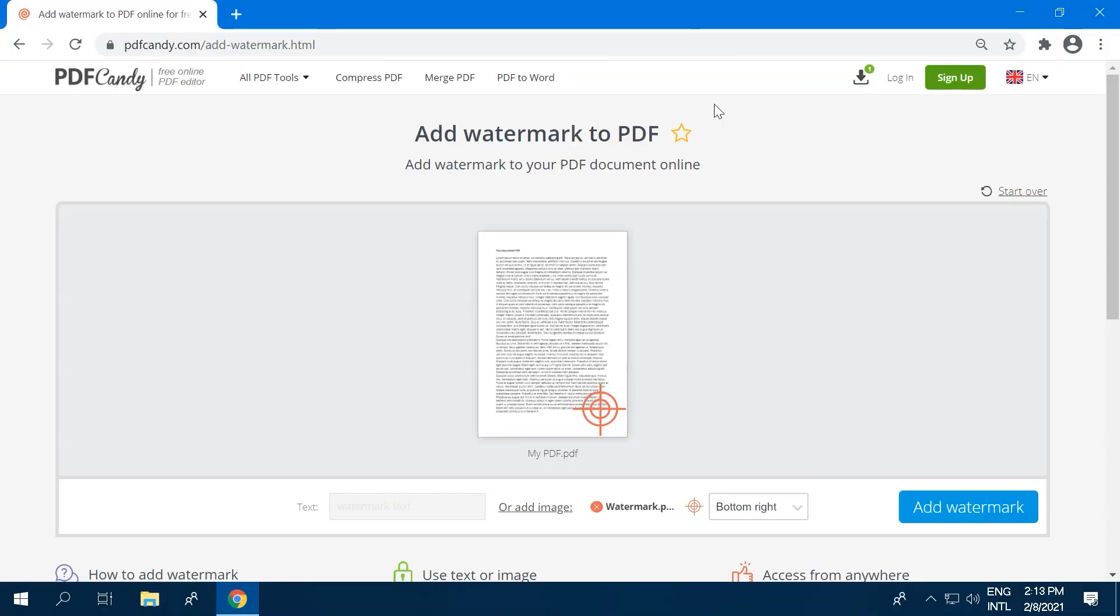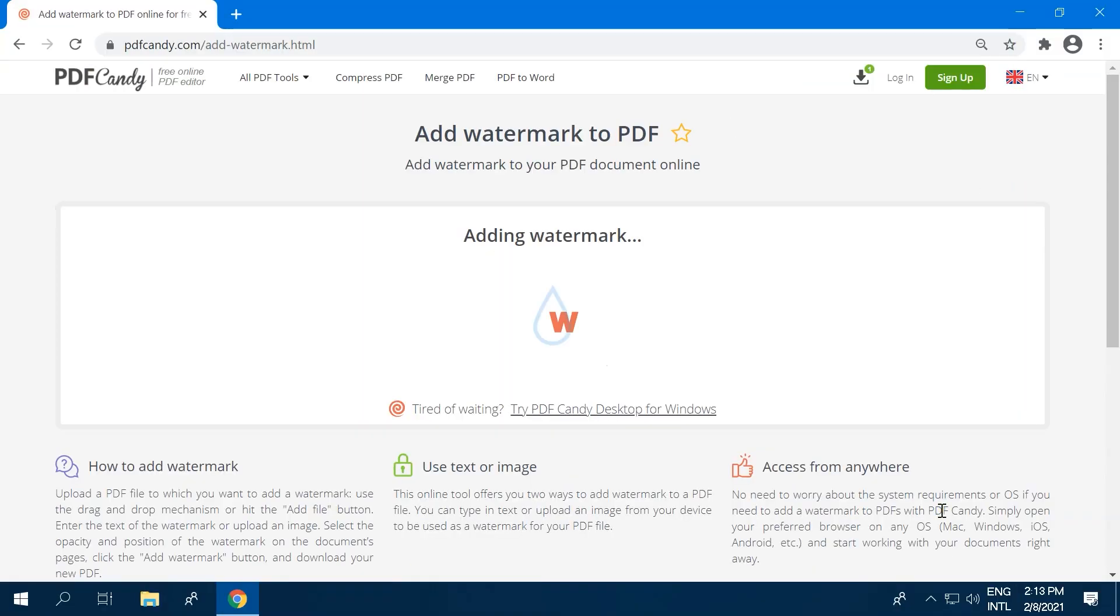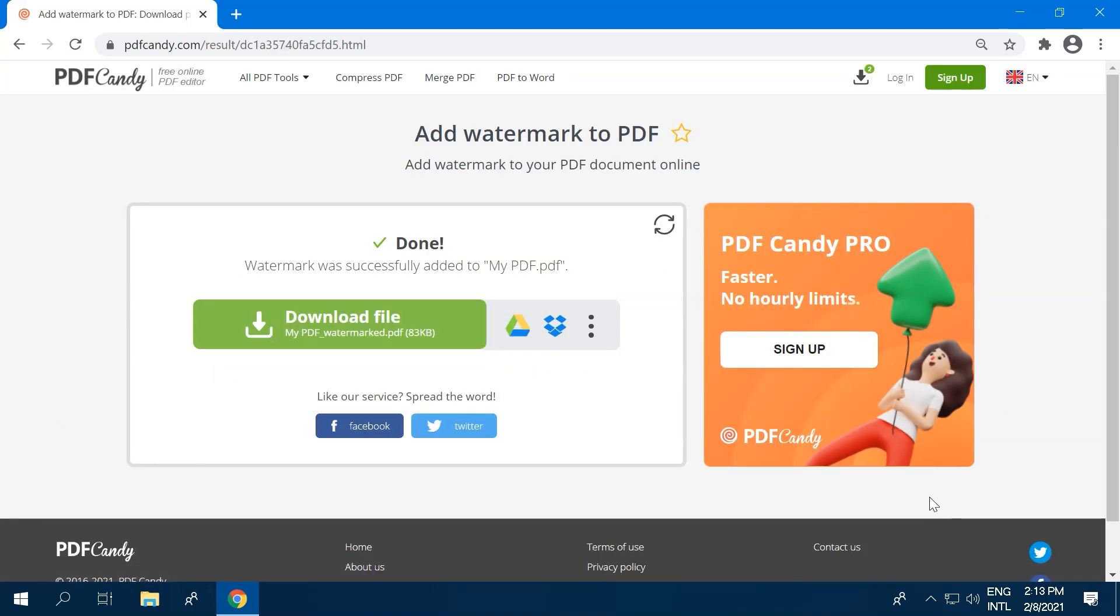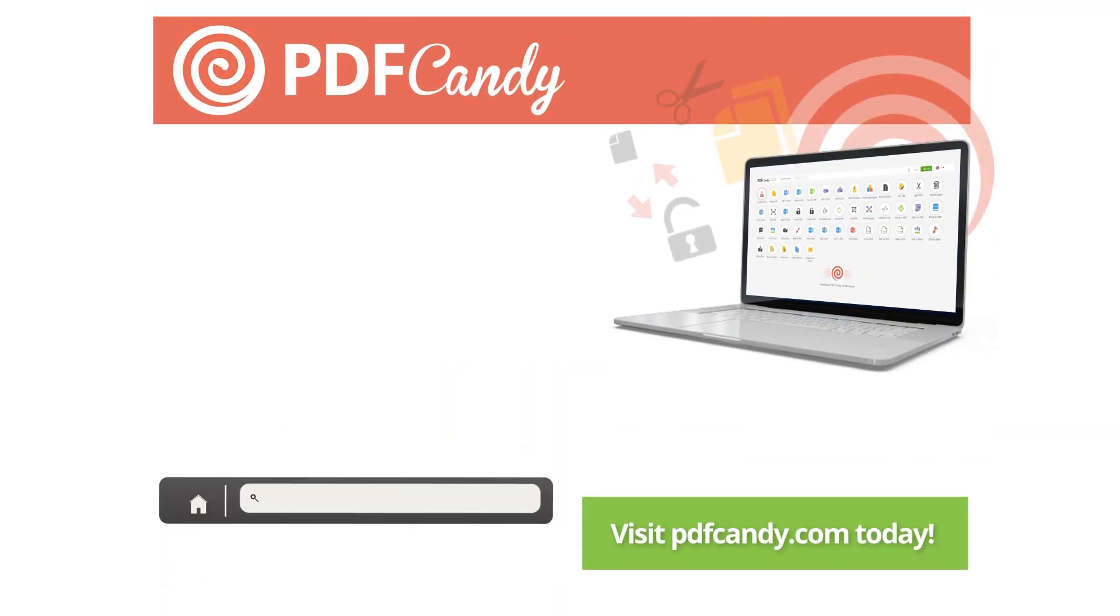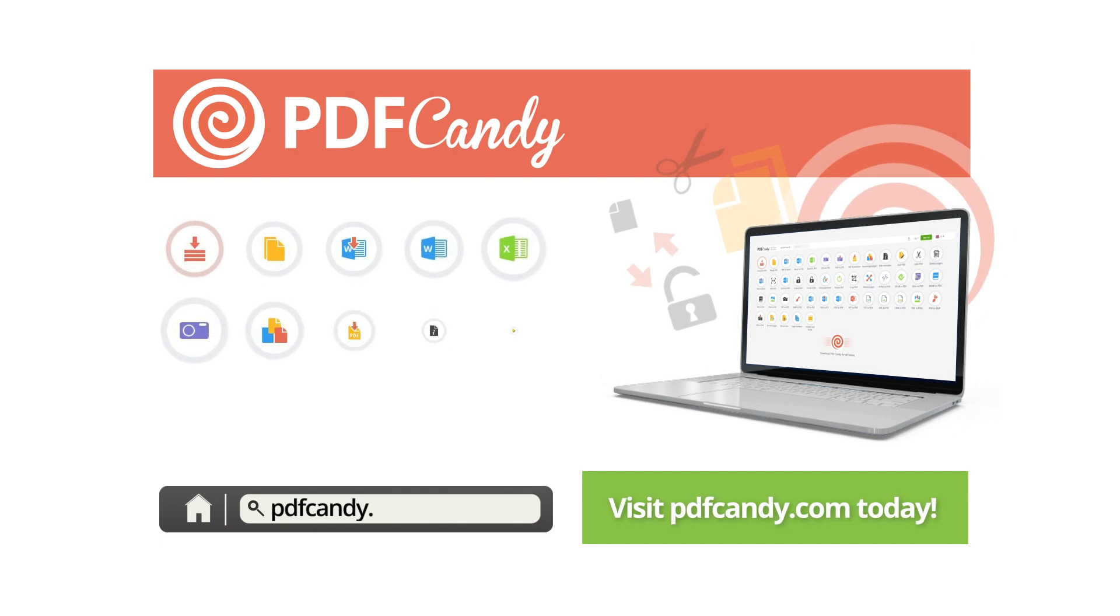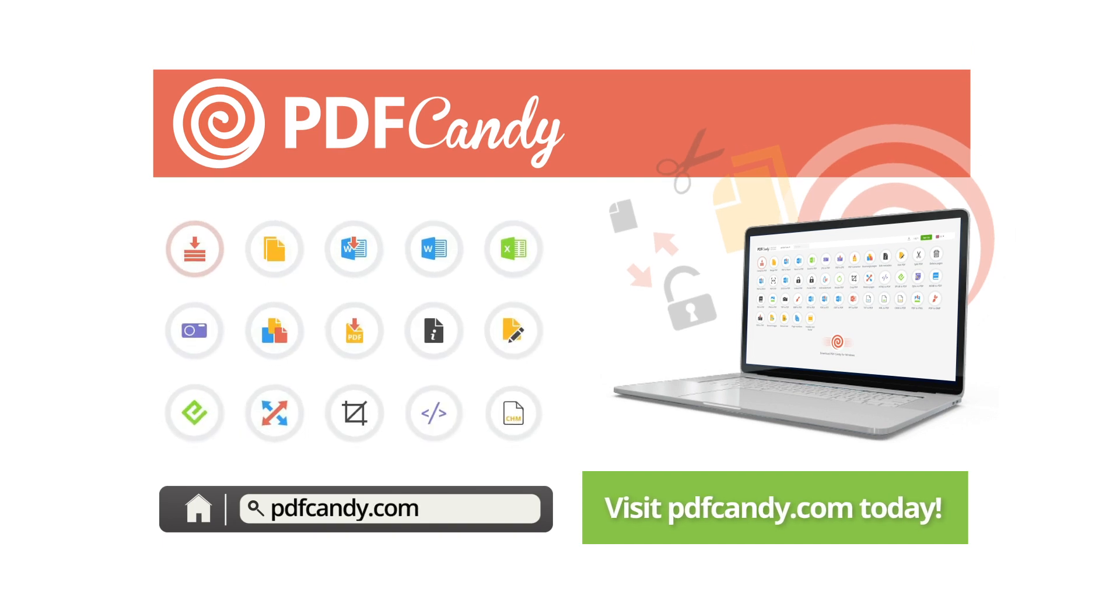Click the Add Watermark button to apply the changes to the file. Click the Download File button to save the created file on your device, or upload it to your Google Drive and Dropbox accounts. Visit PDF Candy to add a watermark to PDF files easily and for free.